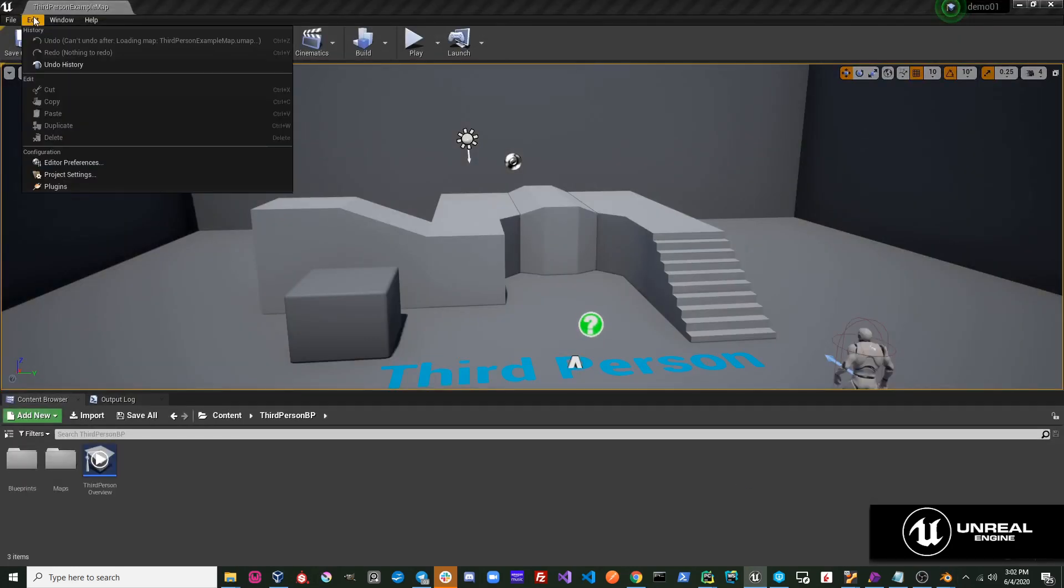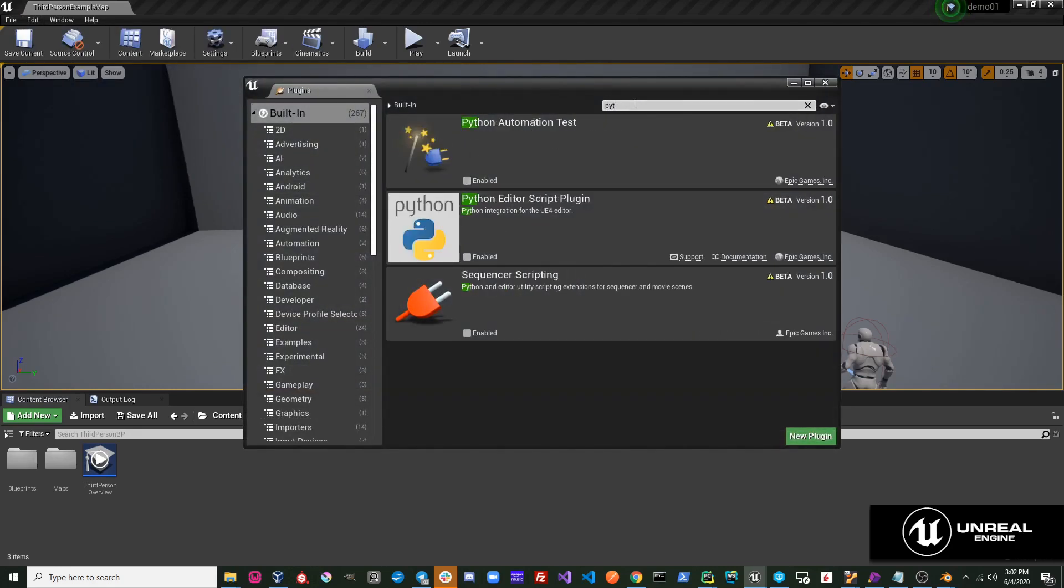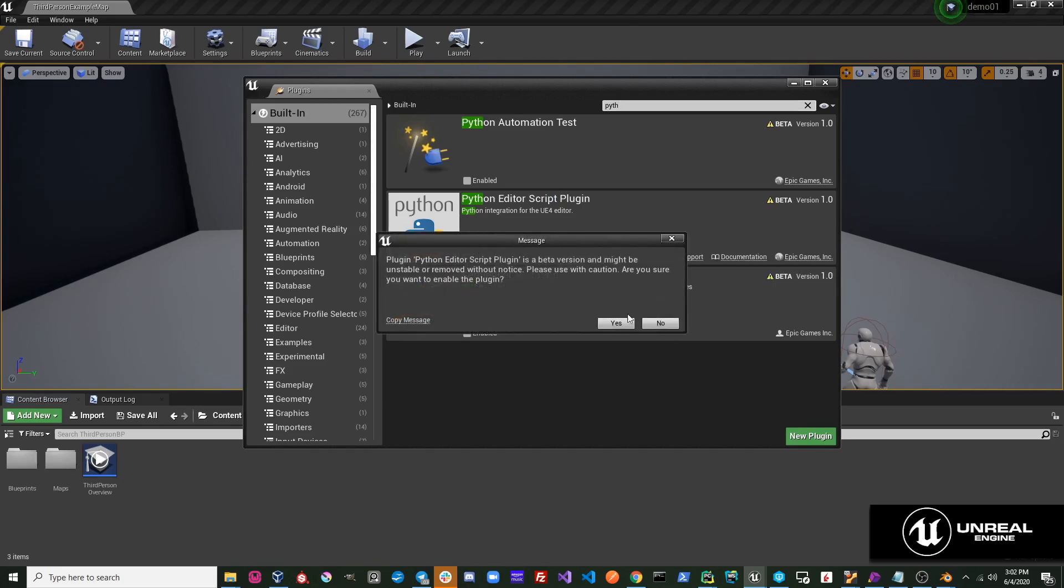Once your project is open, go to your plugins. Search for Python. Enable the Python plugin.